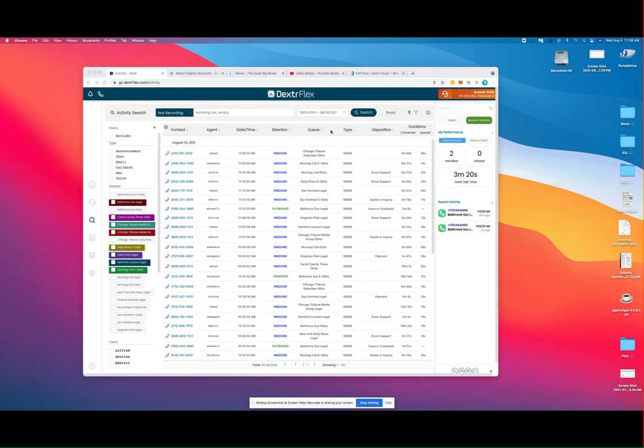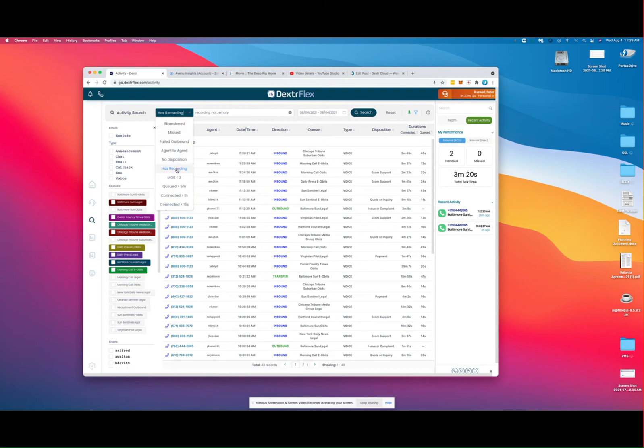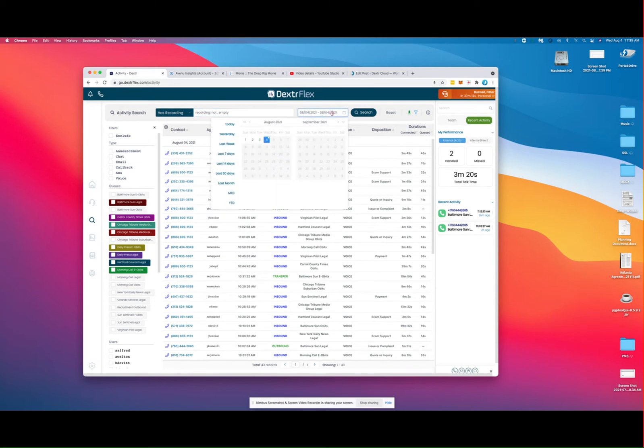You can sort by pre-configured filters. For example, here I'm only interested in phone calls that have a recording. I can search for a particular date, or I can select one of the pre-configured filters.